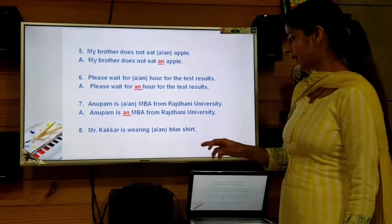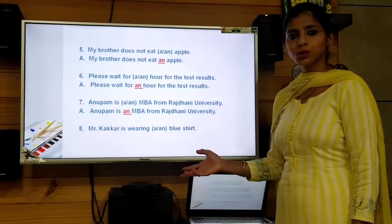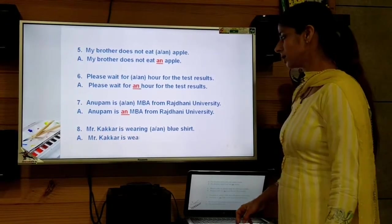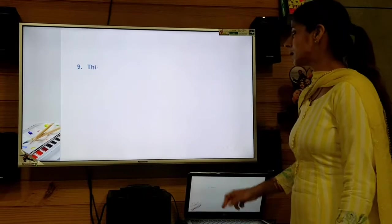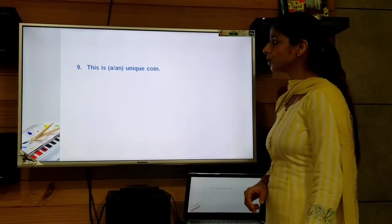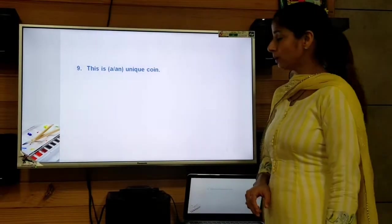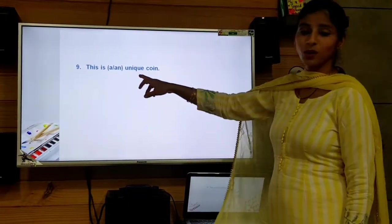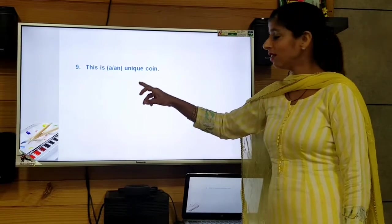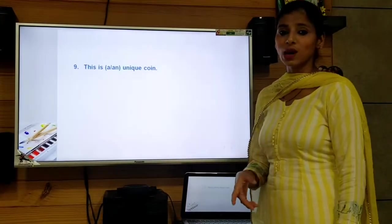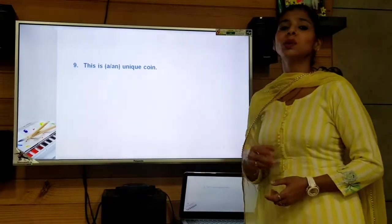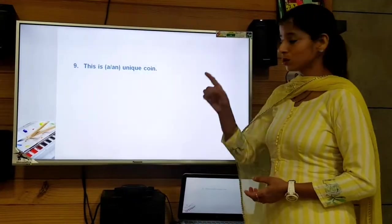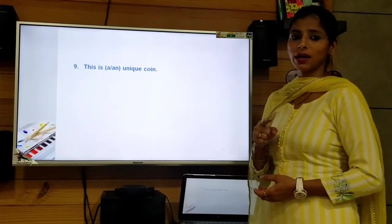Next: 'Mr. Kakkad is wearing ___ blue shirt.' This is very simple — 'blue' starts with a consonant sound, so 'a' comes here. Then sentence nine: 'This is ___ unique wine.' Although 'u' is a vowel, the word 'unique' does not give a vowel sound — it gives the consonant 'y' sound. So we select 'a' before it.